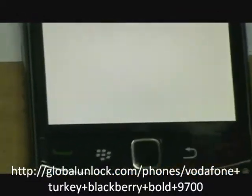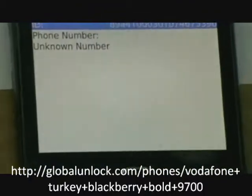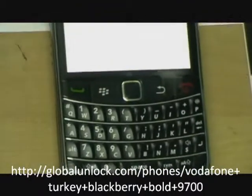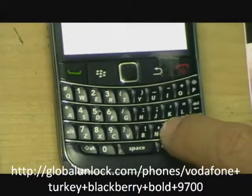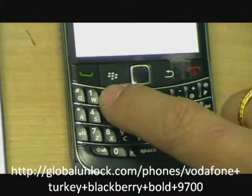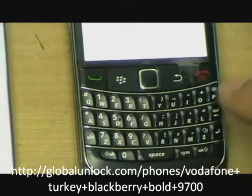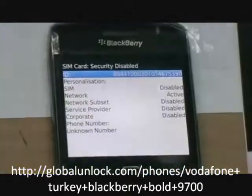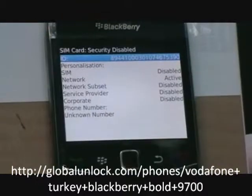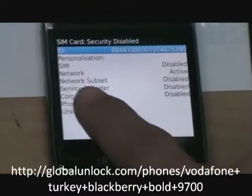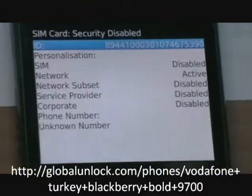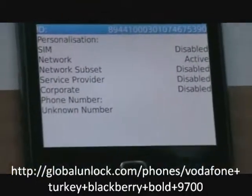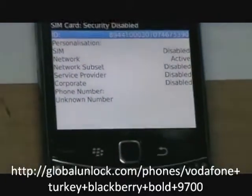And now you press alphabet MEPD, and you can see the network is active. It means to say it's locked to whatever network.